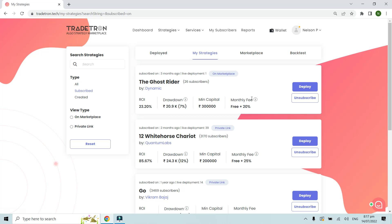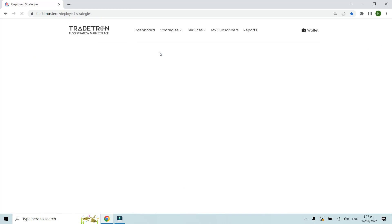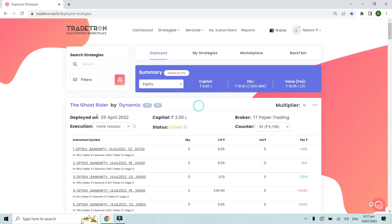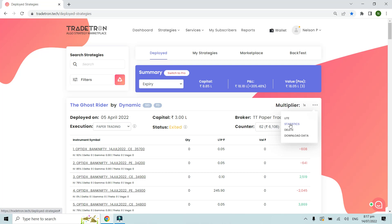This is a marketplace strategy that I have subscribed to and I want to check the performance of this strategy that I have already deployed. I'll go to the deployed page. This is the deployment page of this particular marketplace strategy. To check the previous performance, I will click on the three dots over here and go to the Statistics section.